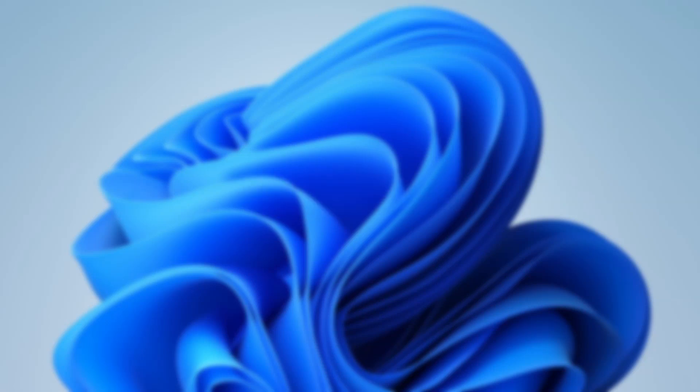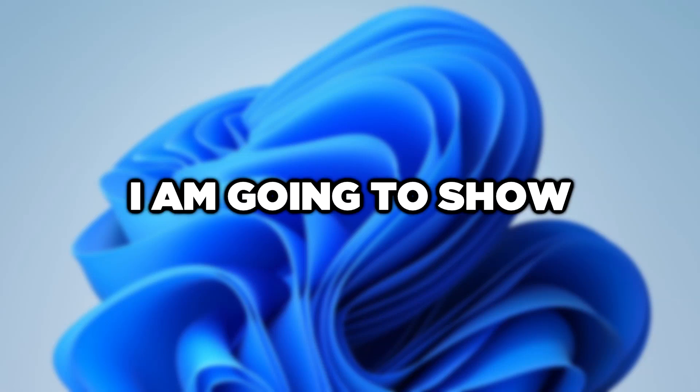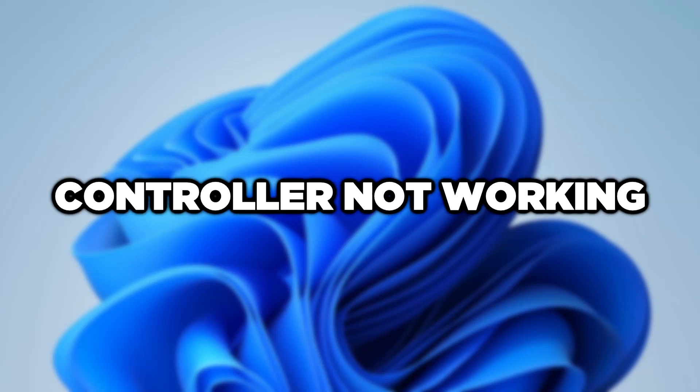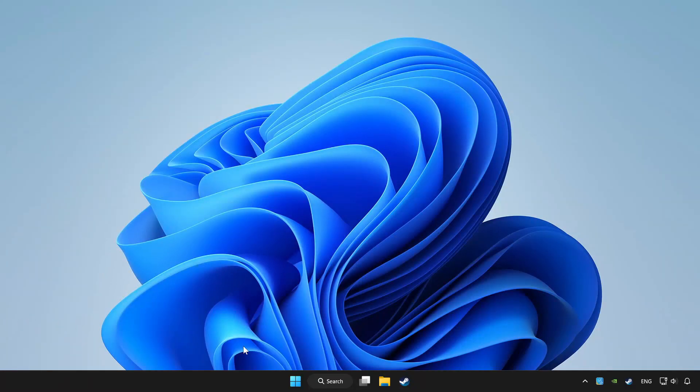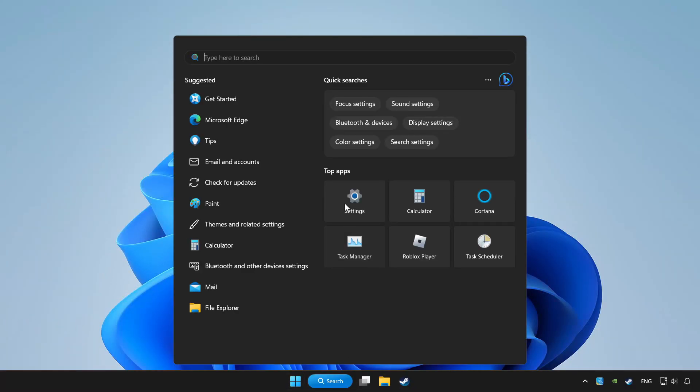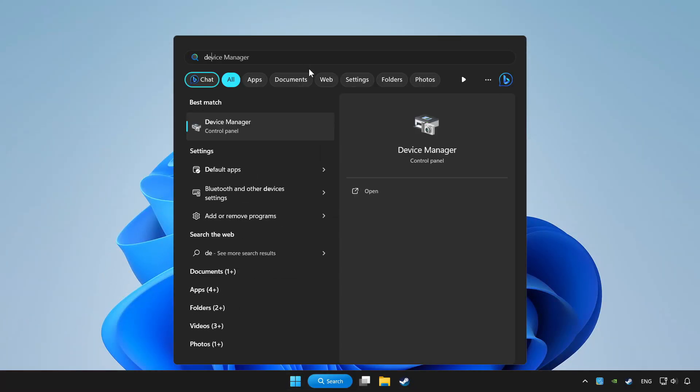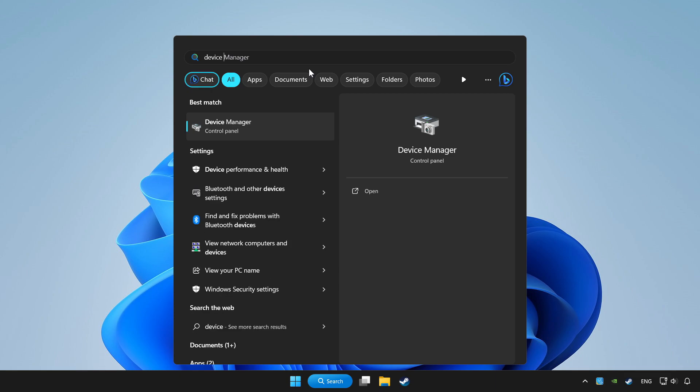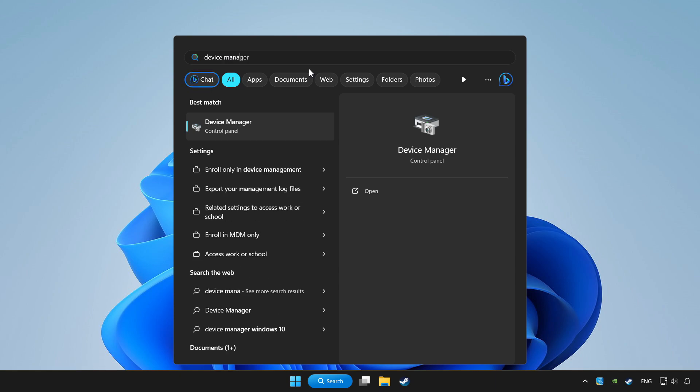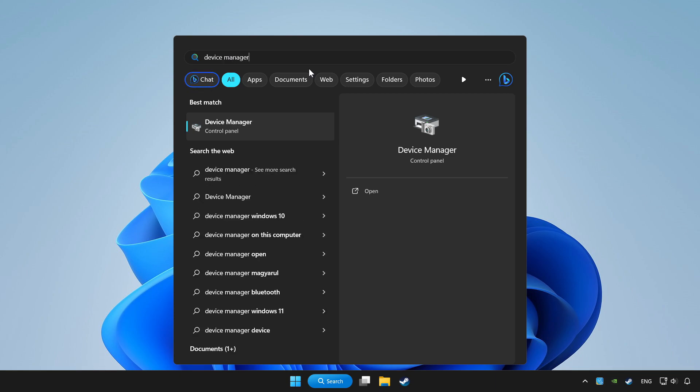Welcome to this video. I am going to show how to fix controller not working. Click the search bar and type device manager. Click device manager.